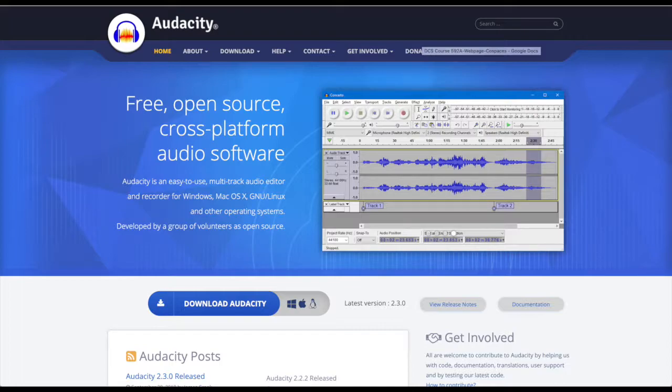Cross-platform means that this software is available for Windows, Mac OS, and Linux computers. Unfortunately there is no mobile version yet.